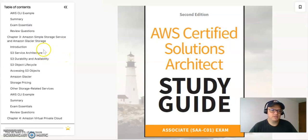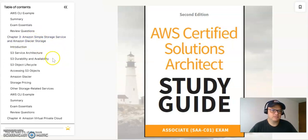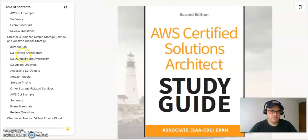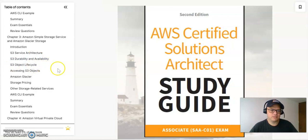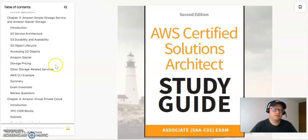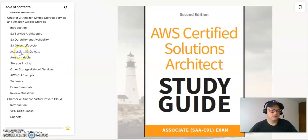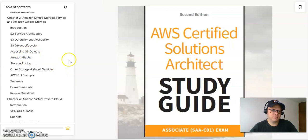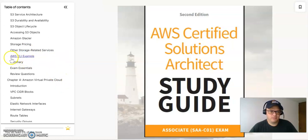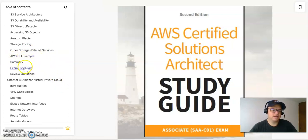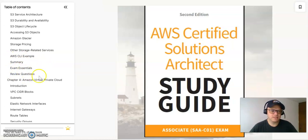Then in chapter three, we'll find the Amazon Simple Storage Service. It's going to be all about S3, the service and architecture, the durability and availability, and the object lifecycle. Also how to do the accessing to S3 and the Amazon Glacier and storage pricing and other storage related services, along with the AWS CLI example. You have the summary and again, the exam questions, exam essentials, and review questions.